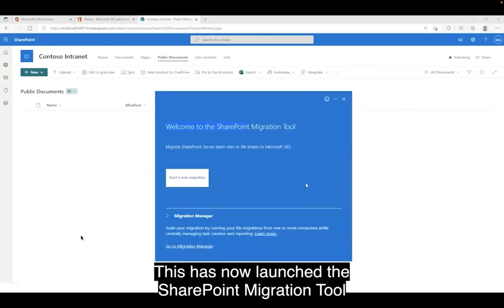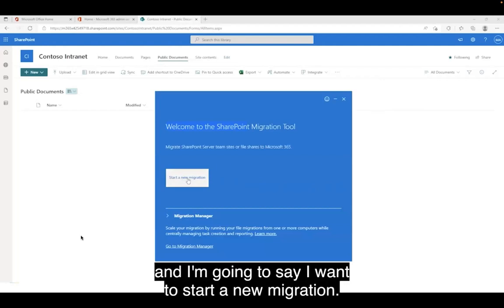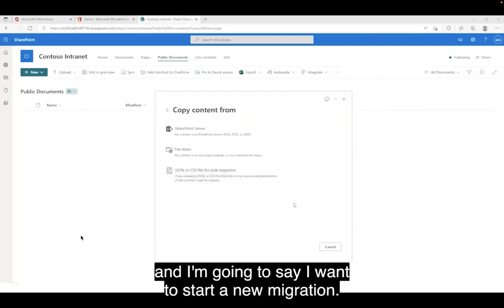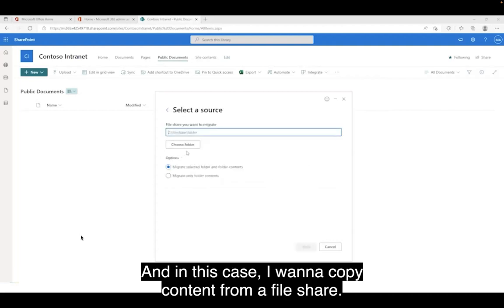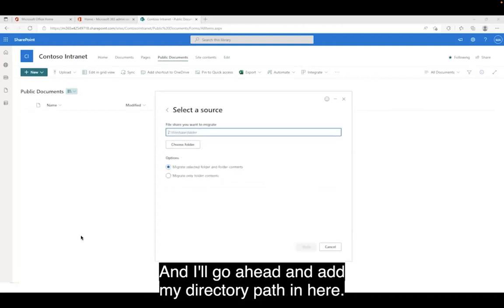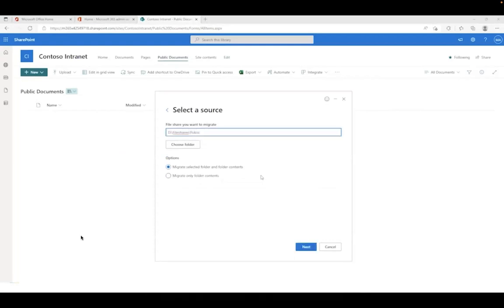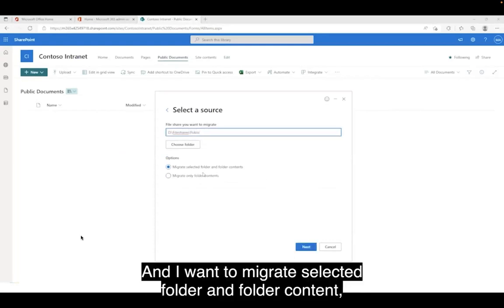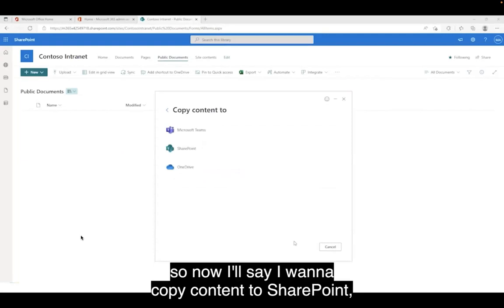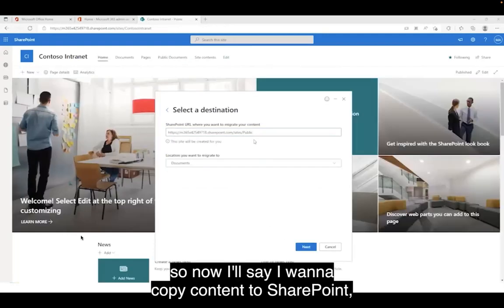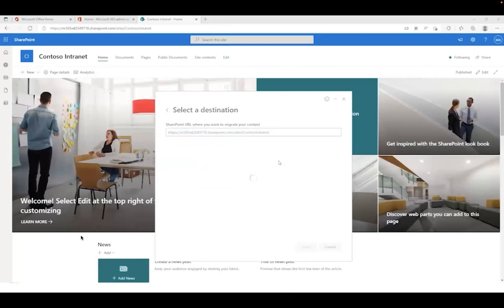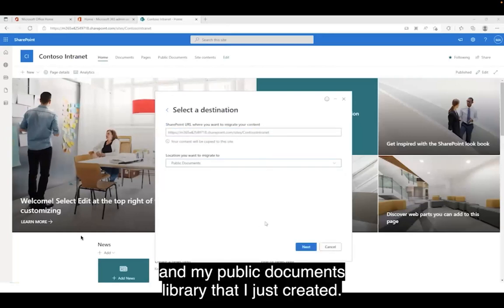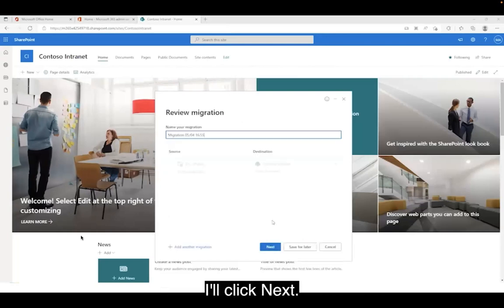This has now launched the SharePoint Migration Tool, and I'm going to say I want to start a new migration. In this case, I want to copy content from a file share, and I'll go ahead and add my directory path. I want to migrate the selected folder and folder content, so now I'll say I want to copy content to SharePoint — specifically to Contoso Intranet and my Public Documents library that I just created. I'll click Next.